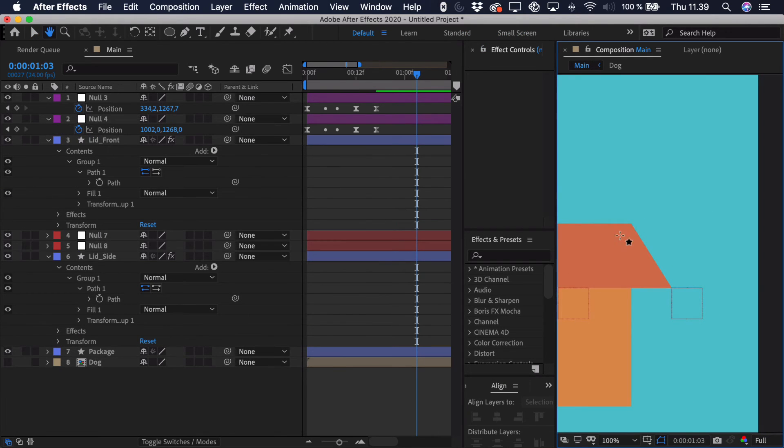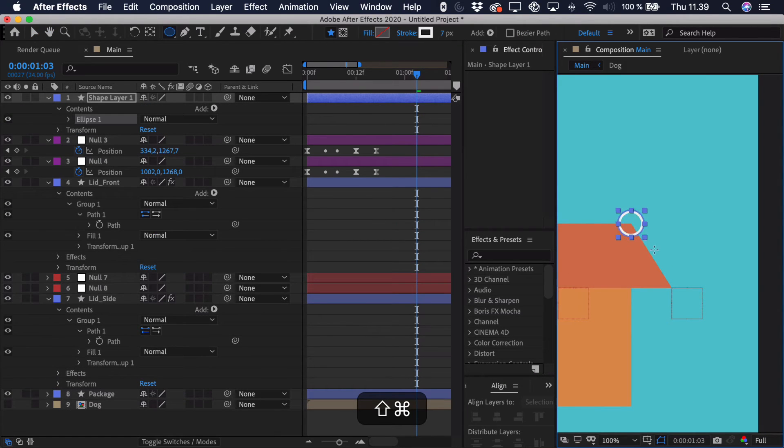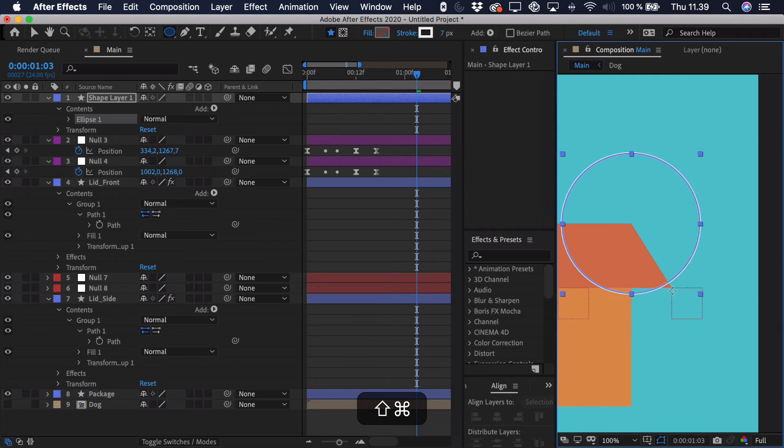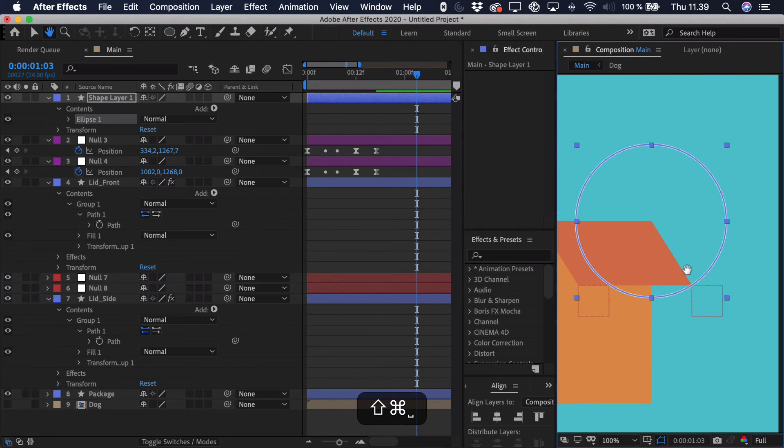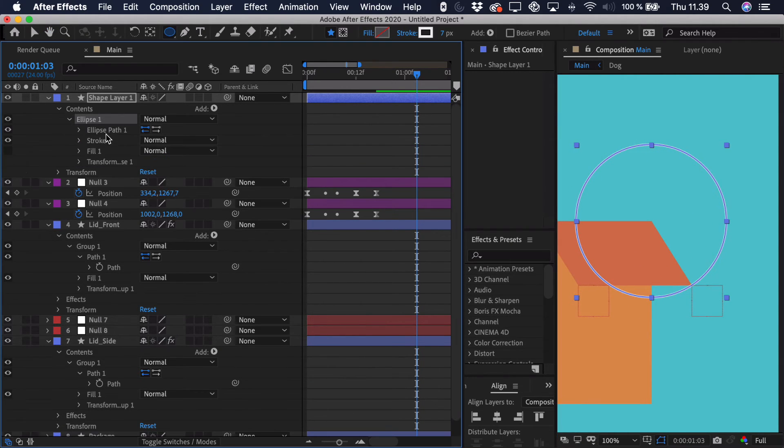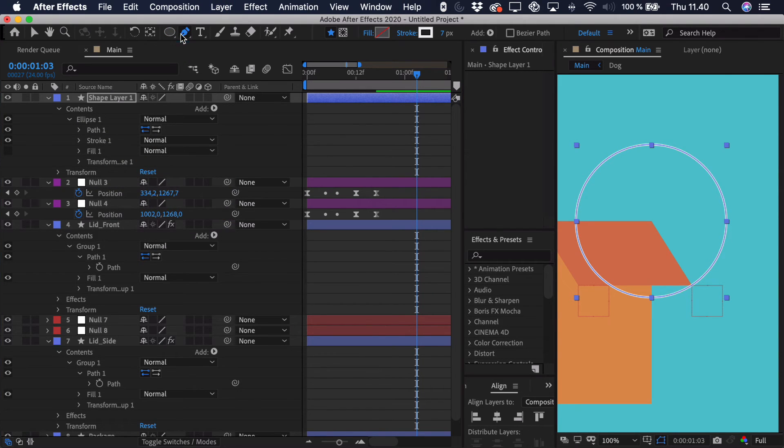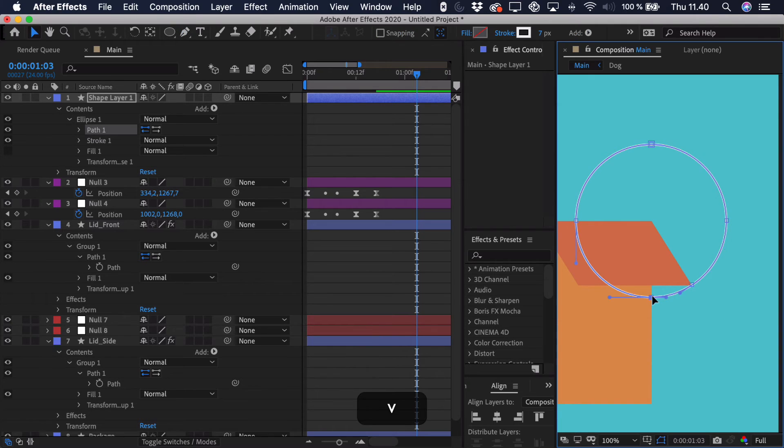So you just start from one corner. It could be this one. Hold down command or control and shift. Drag it out like this. We go in, right click the ellipse path, convert to Bezier path.